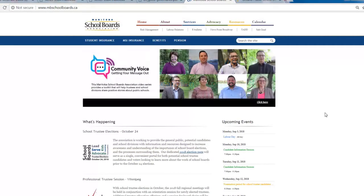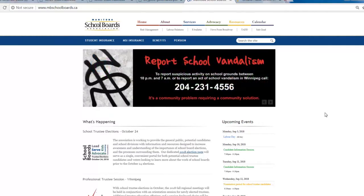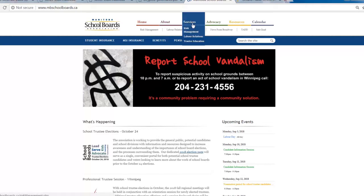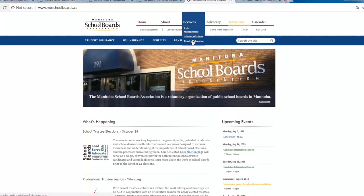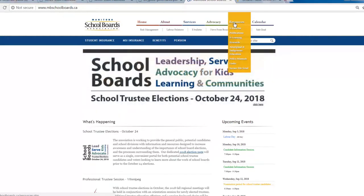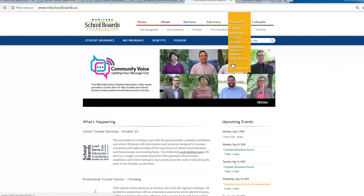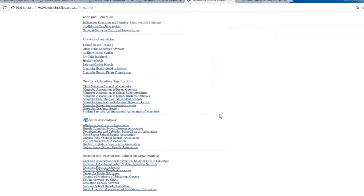One of our favorite websites is our own, the Manitoba School Boards Association website. If you're looking for the area on board development, you just go to the blue Services tab, and the drop-down menu will take you to trustee education. But today we are going to look at our provincial counterparts and what they have on offer. If you go to the yellow Resources tab, the drop-down menu has Links. Here you will find all kinds of useful links.